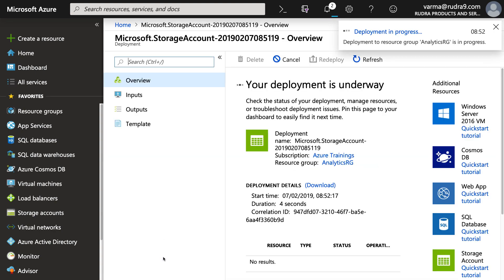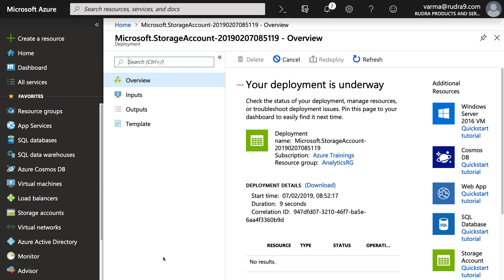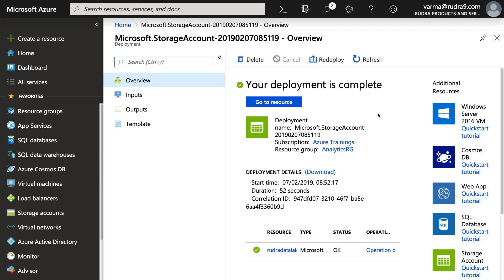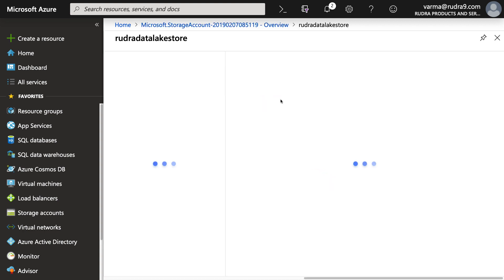This is going to take some time. So I'm going to pause this video for a few minutes and come back once this is successfully created. So now our resource has been successfully created. Let's go to resource.